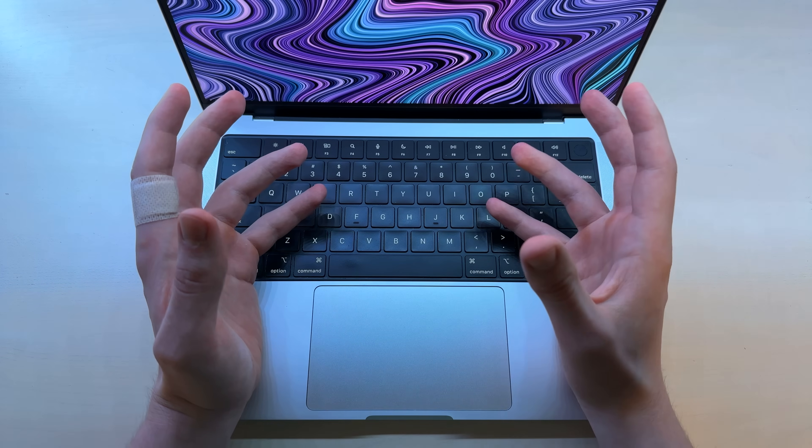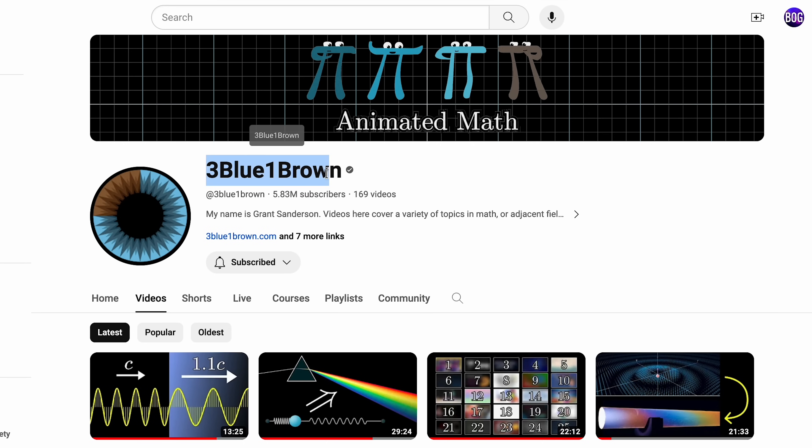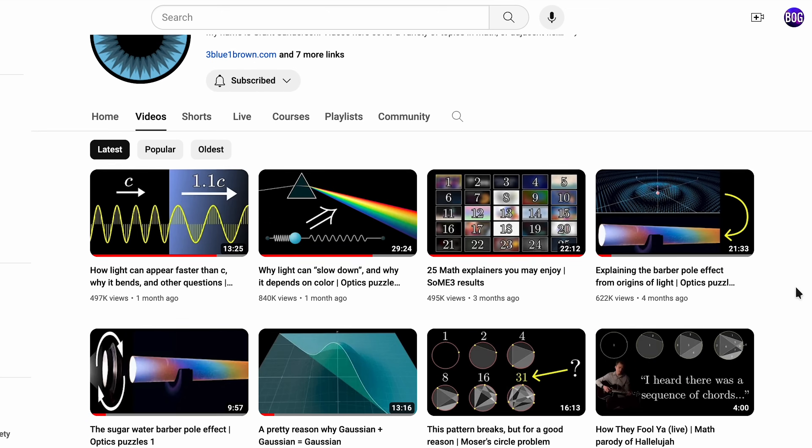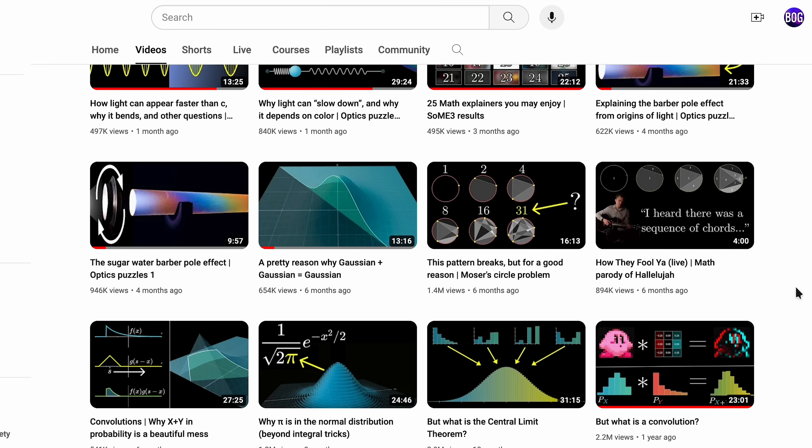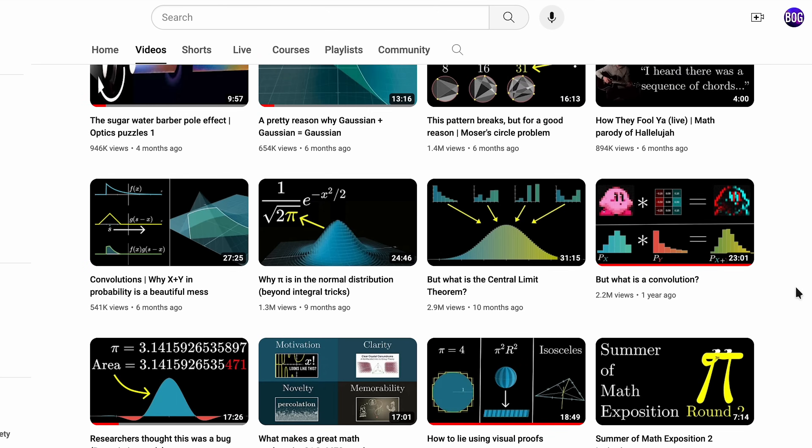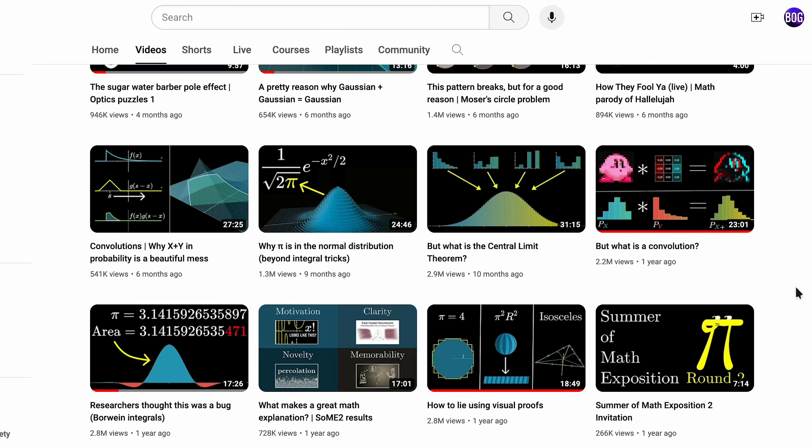Around three to six months ago, I binged a bunch of videos from 3Blue1Brown on YouTube. It's a math-focused channel that explains stuff with cool animations.